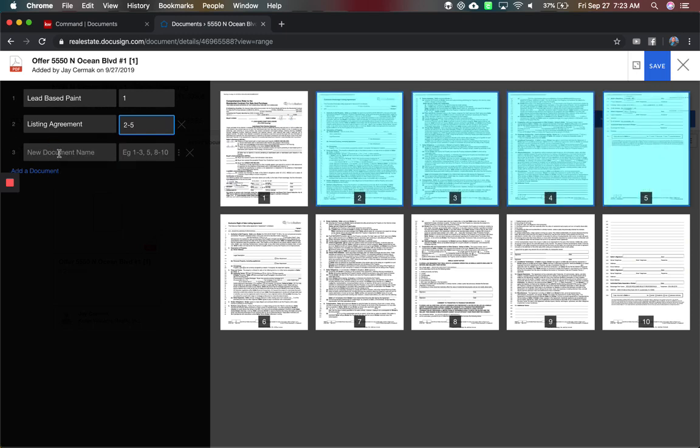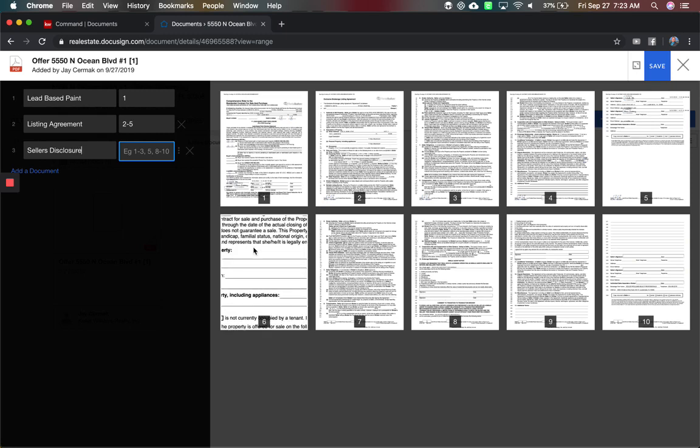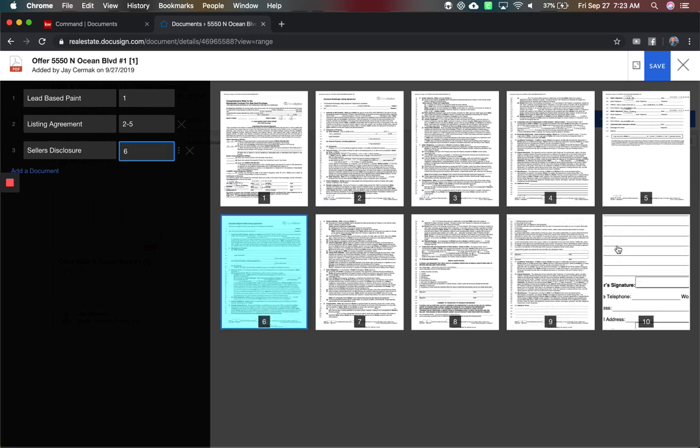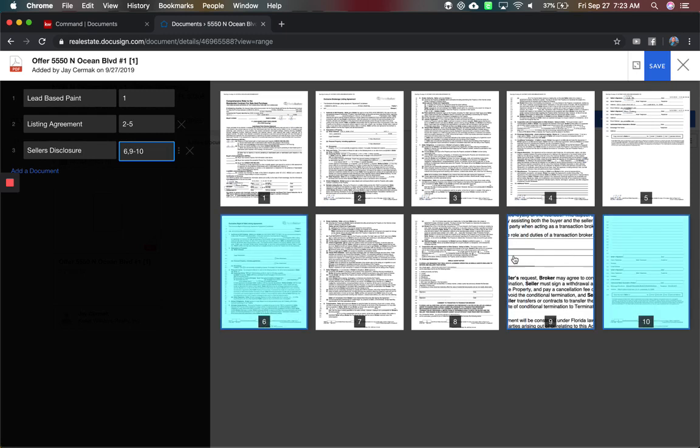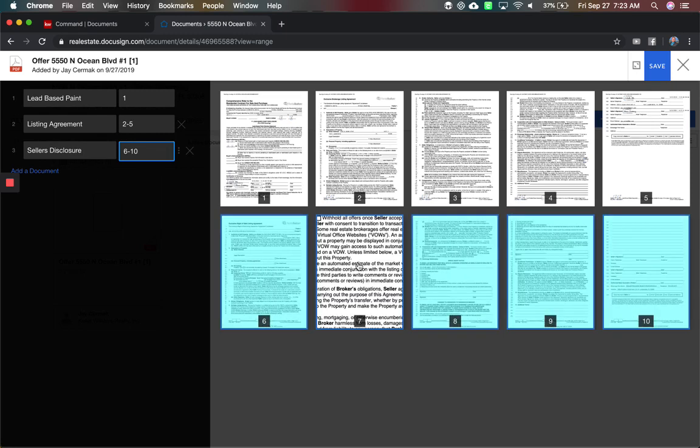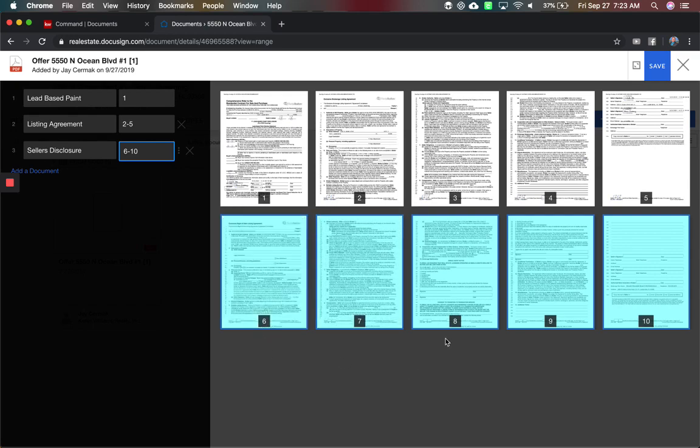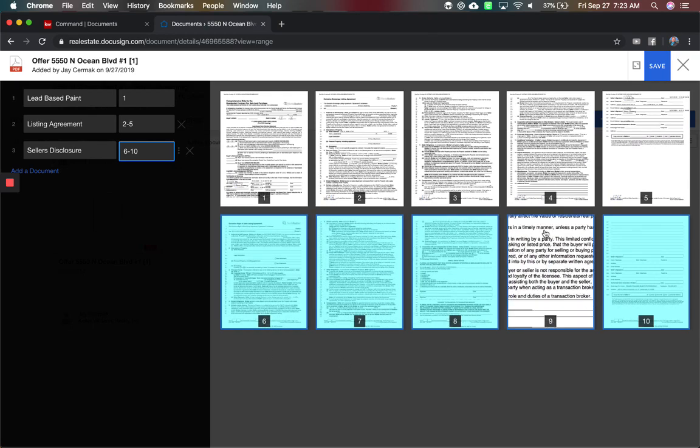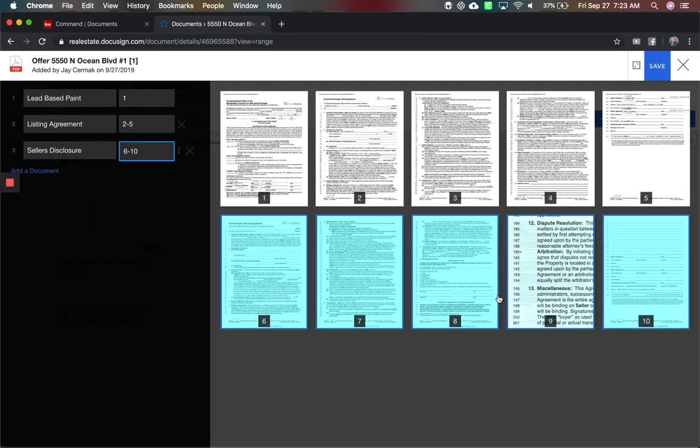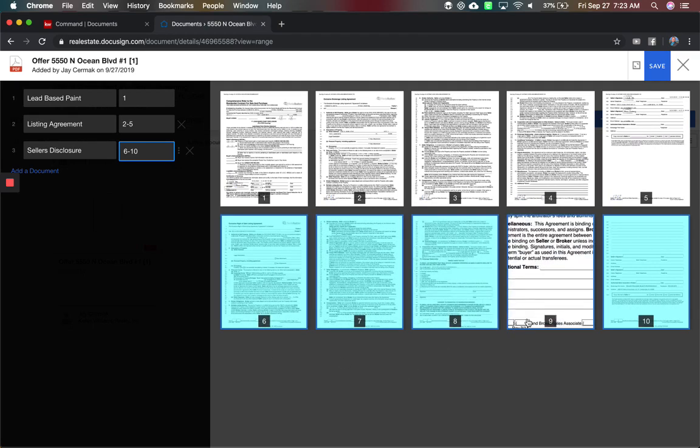And then let's just pretend the other one would be like a seller's disclosure. Right? You're just getting everything together, no matter how many you want. And then I'll highlight these five. There you go. Six through ten. You can preview them here to make sure it's got everything you need.